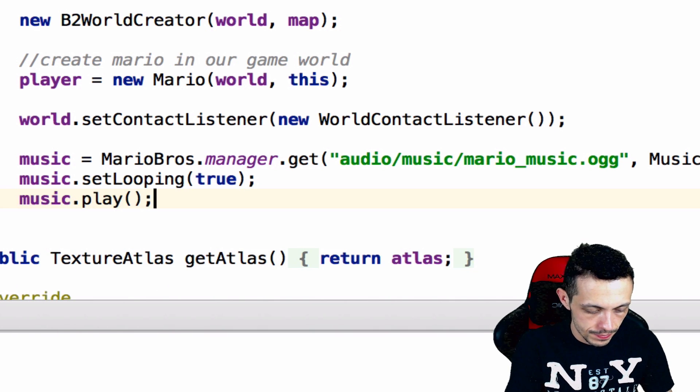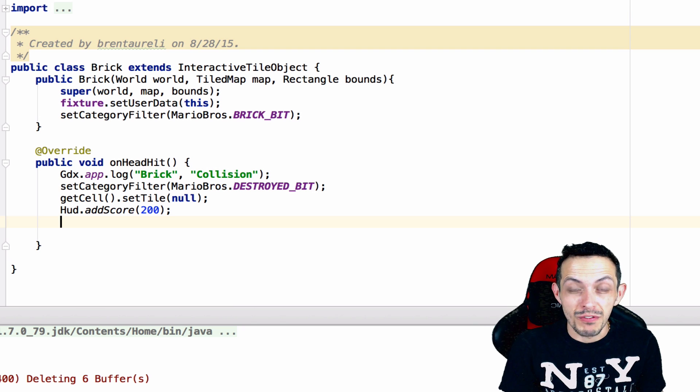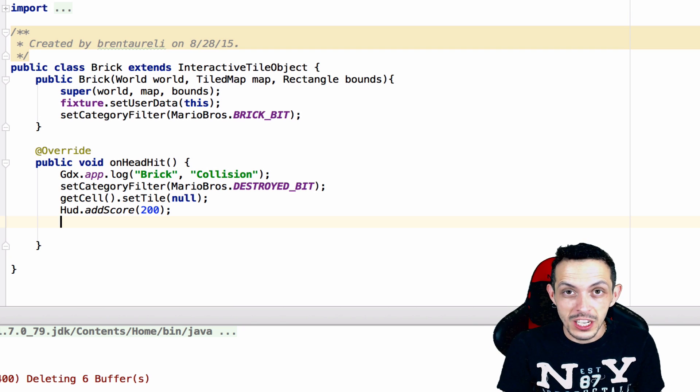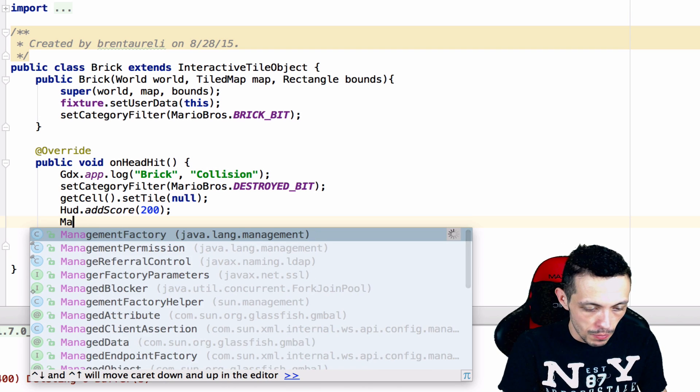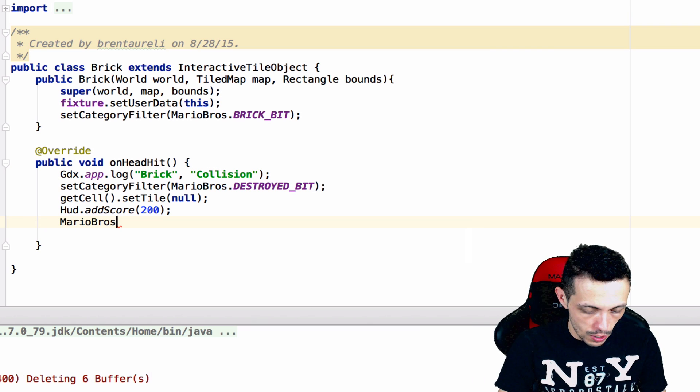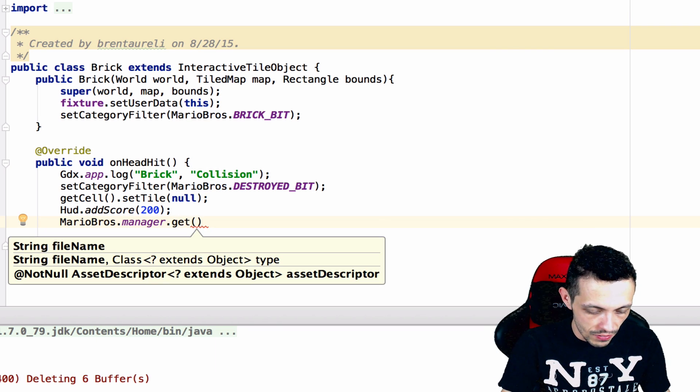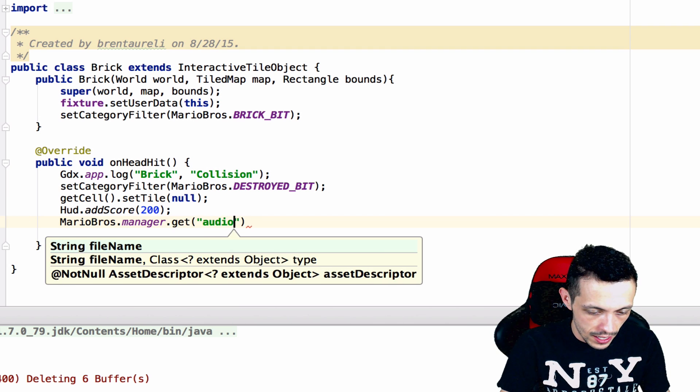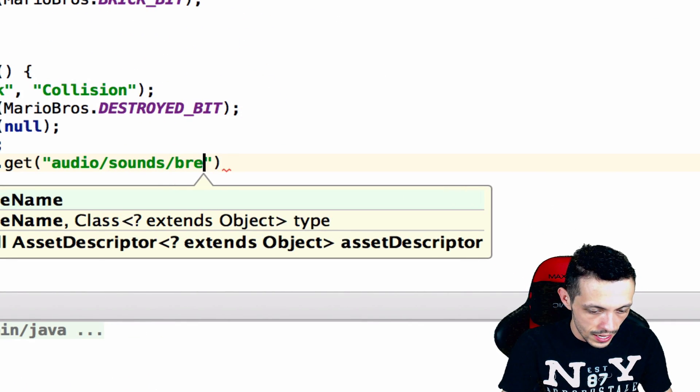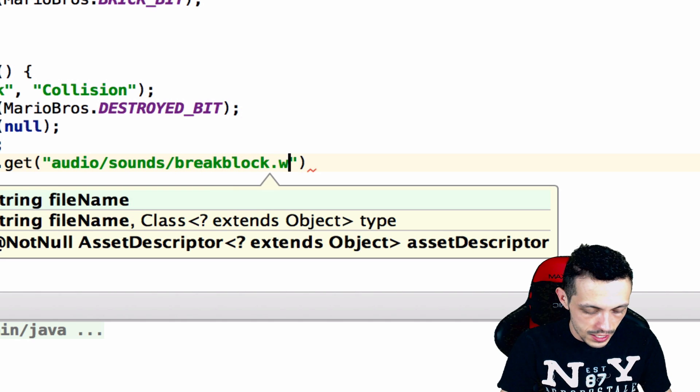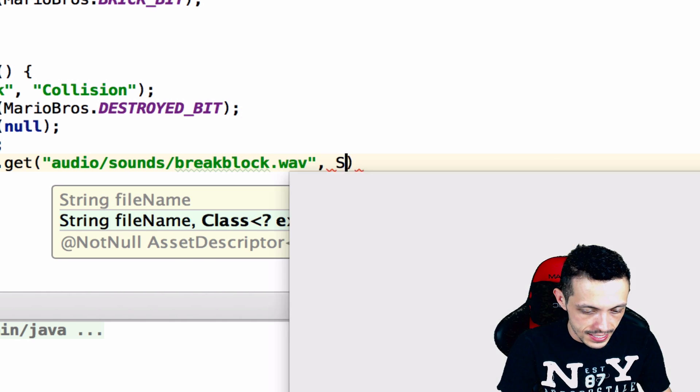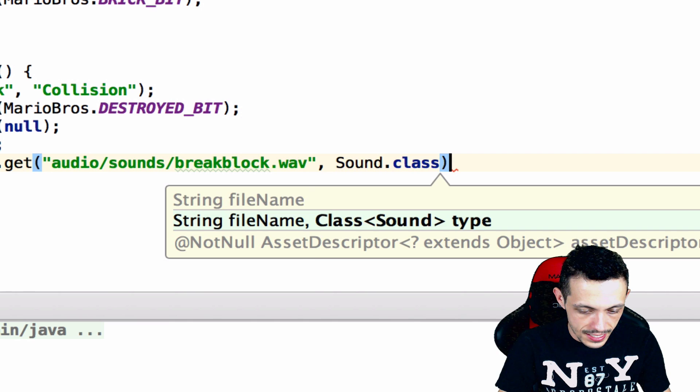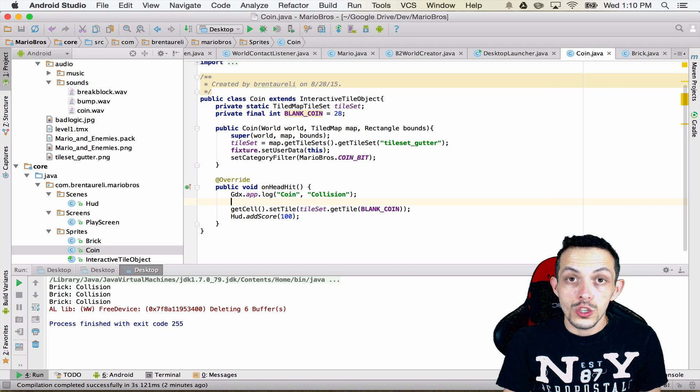So going on to our brick class here, let's just go ahead and get the sound file from our manager and play it instantly. So Mario Bros dot manager dot get and then we'll give it the path audio/sounds/break block dot wave and we'll say that it is a sound asset, and then we can just go ahead and play it from right there.